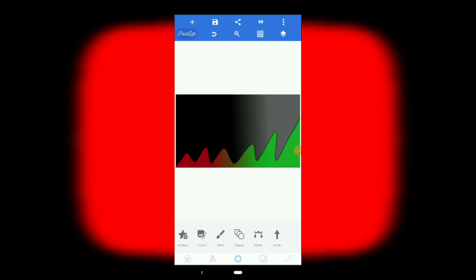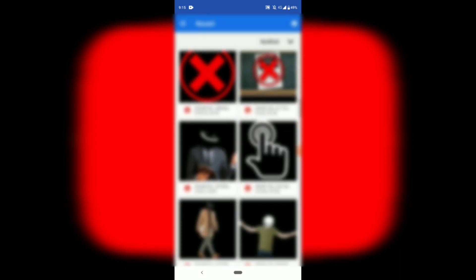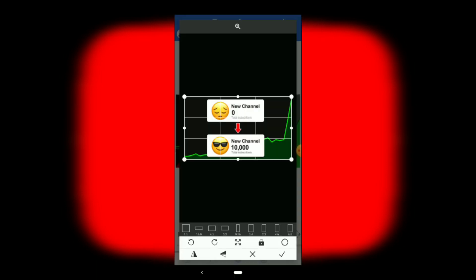Simply, first of all, you need to go to your gallery. From the gallery, you need to select the thumbnail image. You need to choose the thumbnail of the character. I like this thumbnail — select it.